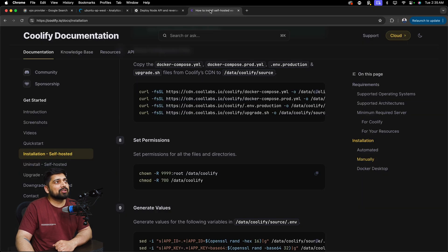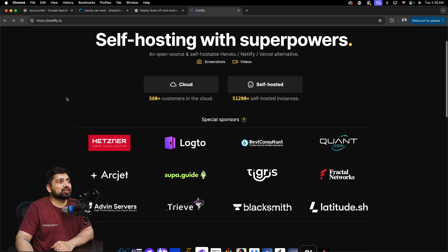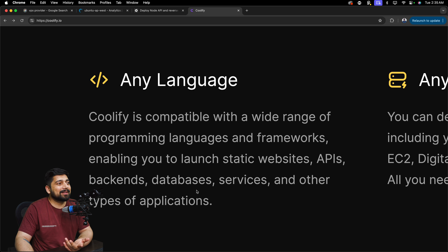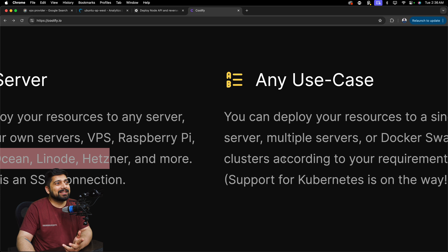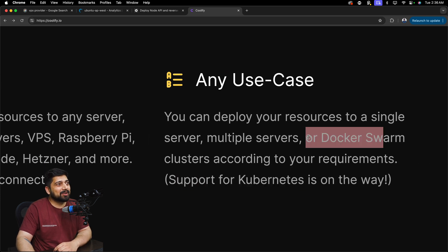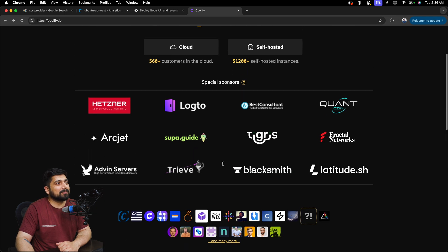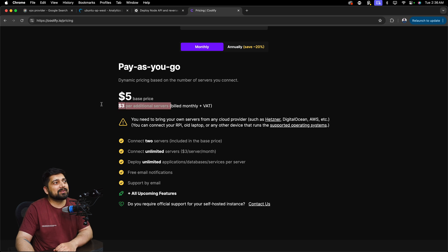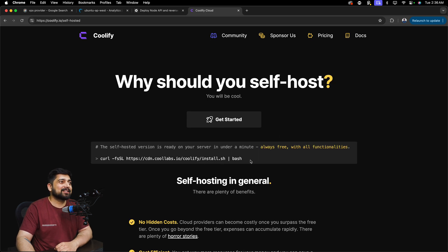Now you have to go to the Coolify documentation — everything comes from there. You can see there are so many sponsors and features. It supports any language — MySQL, MongoDB, Java-based, JavaScript — and works on any server: EC2, DigitalOcean, Linode, Hetzner, wherever you want. Kubernetes is on the way, Docker Swarm and multiple servers are supported. APIs, webhooks, DB backups — it's ridiculously powerful. There's also a cloud version with pricing starting at five dollars base and three dollars per additional server per month.